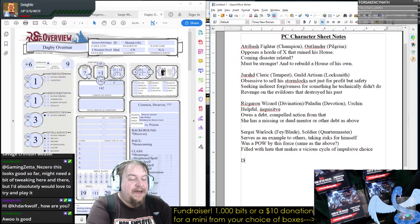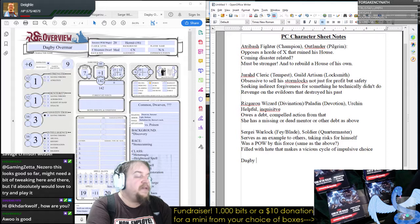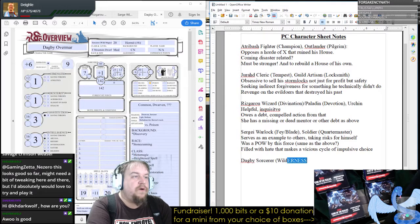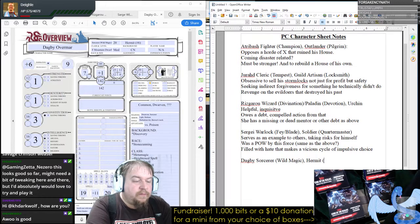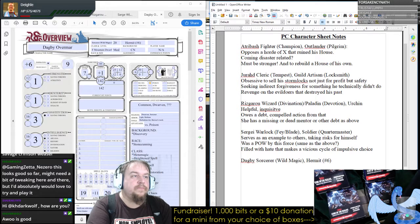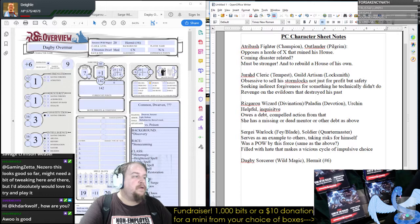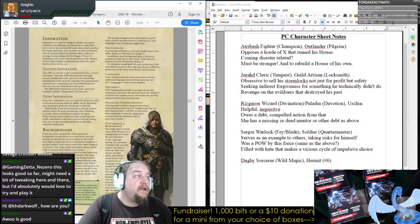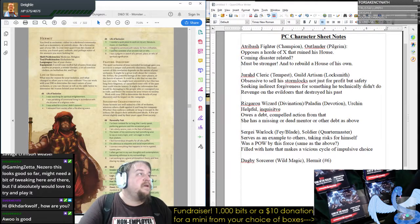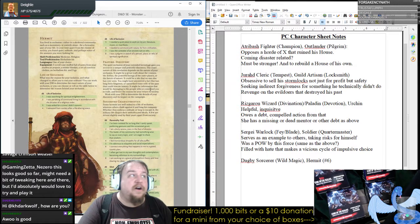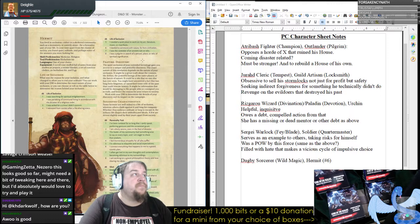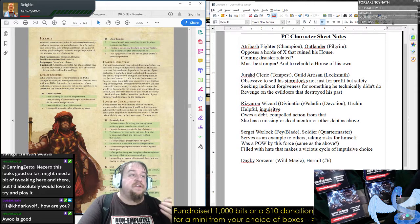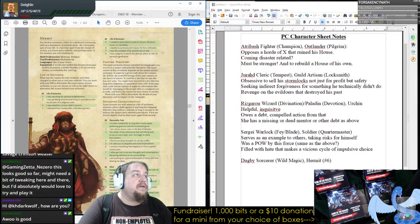And then lastly we have Dagby, who is a Sorcerer — Wild Magic — Hermit. Class, open your PHBs to Chapter 4, and we're going to go to the letter H for Hermit. Number 6 is: 'I needed to commune with nature, far from civilization.' So she was a self-exile — she felt compelled to go and leave the world behind.